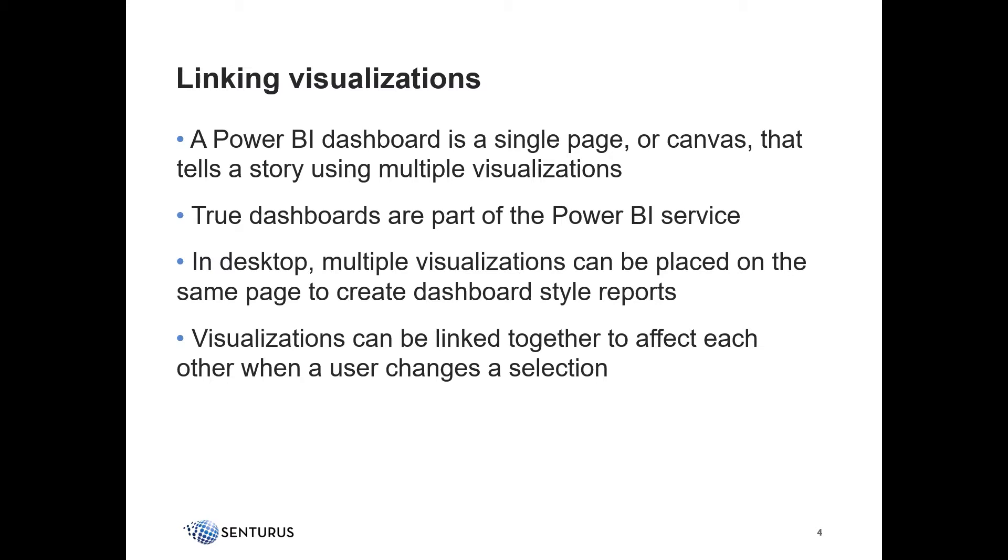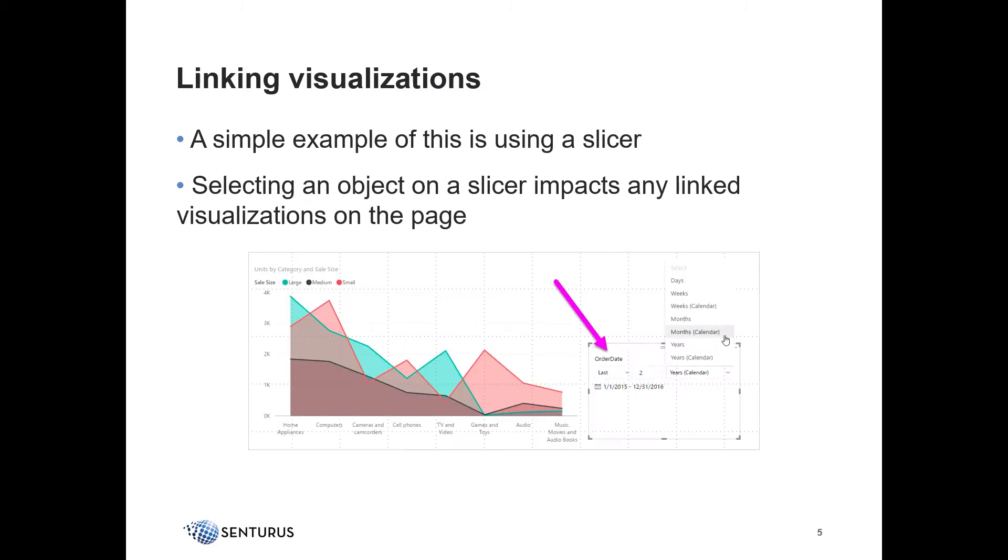In desktop, we can emulate a dashboard by placing multiple objects on a single report page and linking them together. A typical example of this is using a slicer.